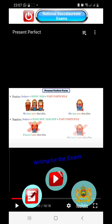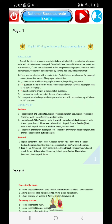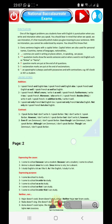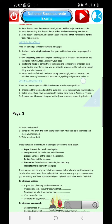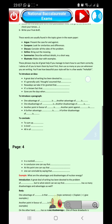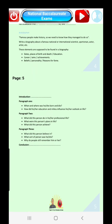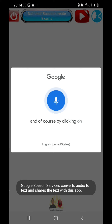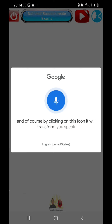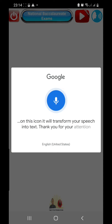Last but not least, let's access writing for the exam. English writing for National Baccalaureate Exams — here you find some lessons on how to write for the National Exam. And of course, by clicking on this icon, it will transform your speech into text. Full stop. Thank you for your attention. Exclamation mark.